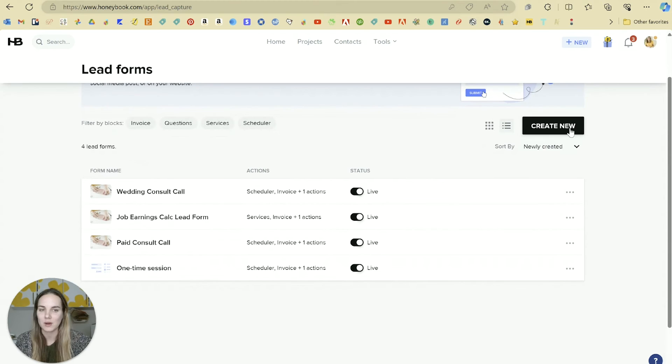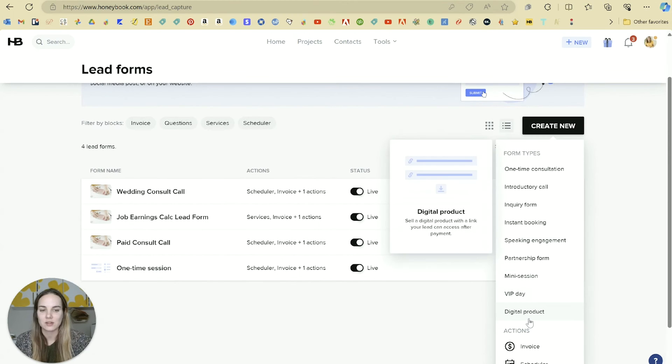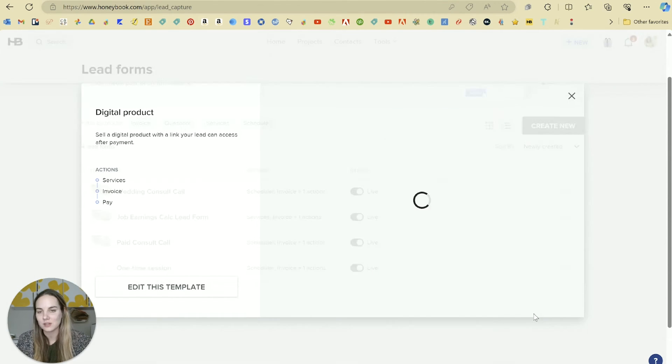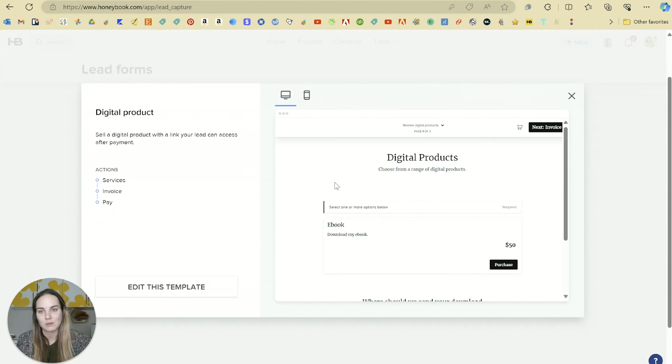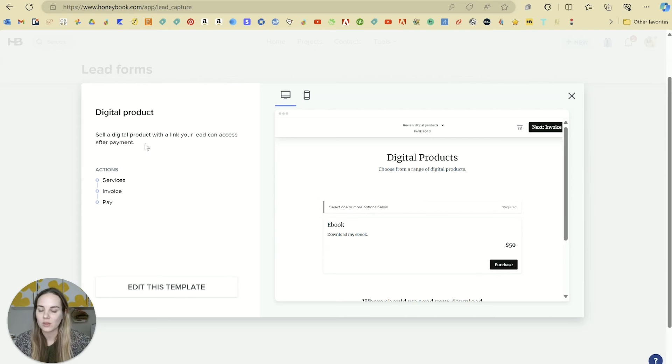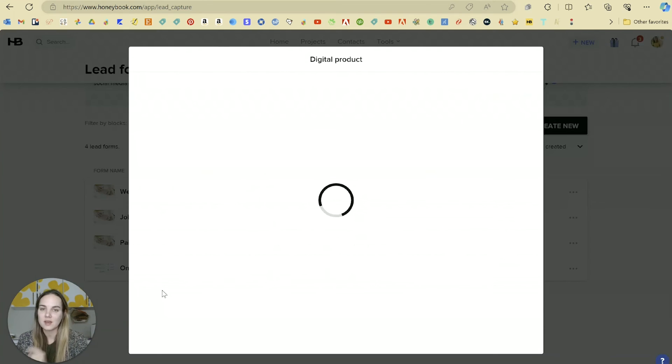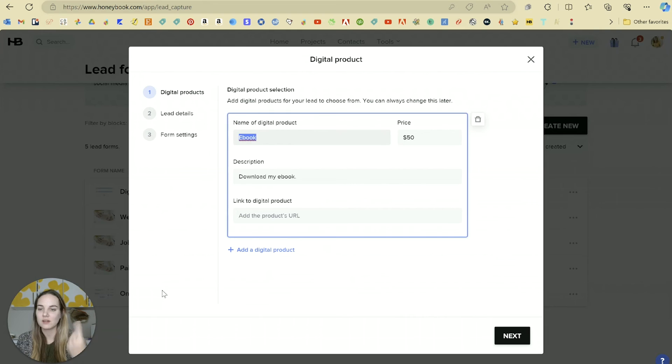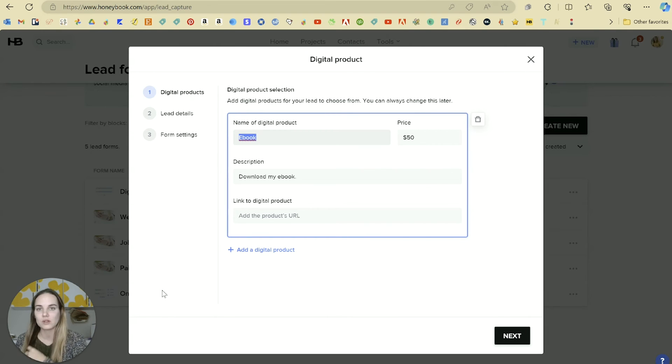This is so new to HoneyBook, so I want to show you this. The three actions we have here are services, invoice, and pay. The main thing is when you go to sell digital products, you just have to have a link to that product.